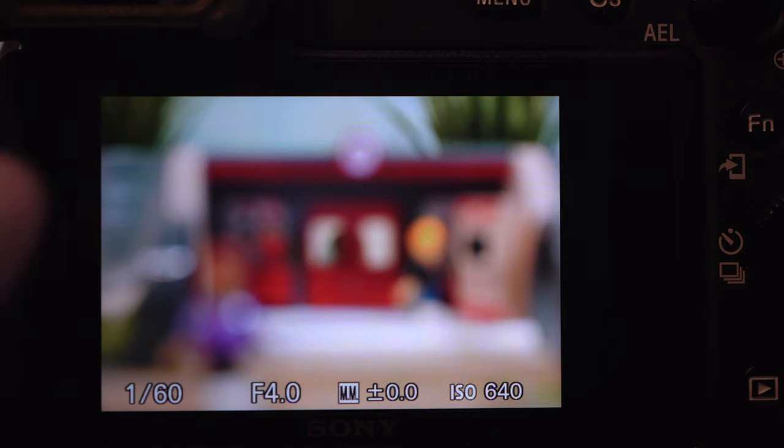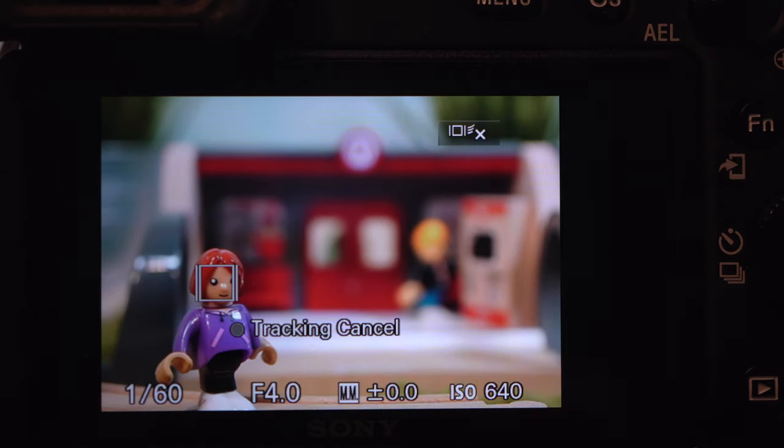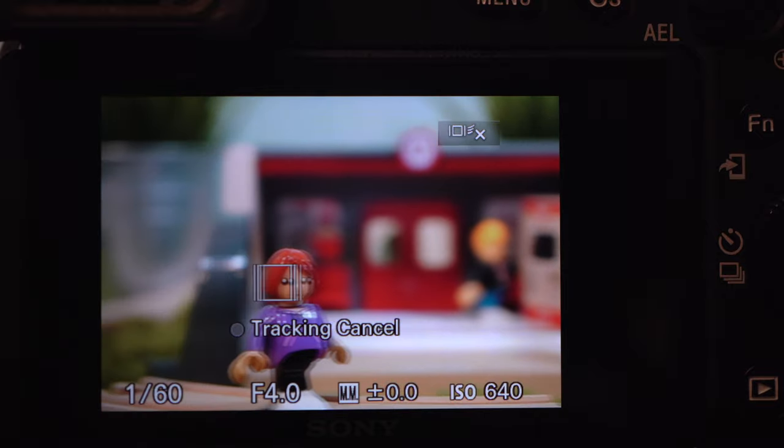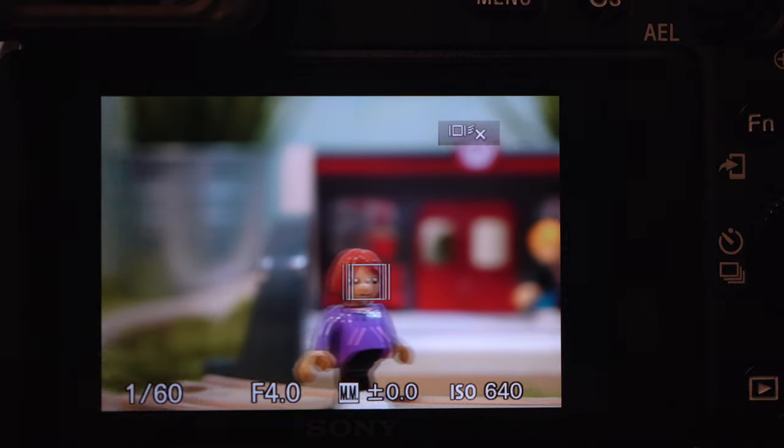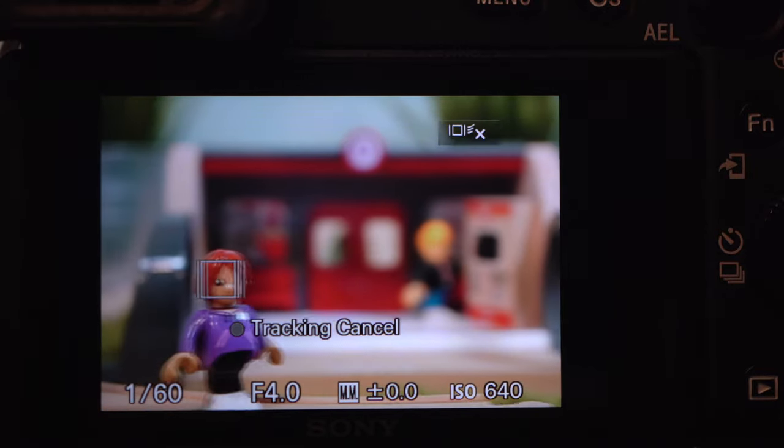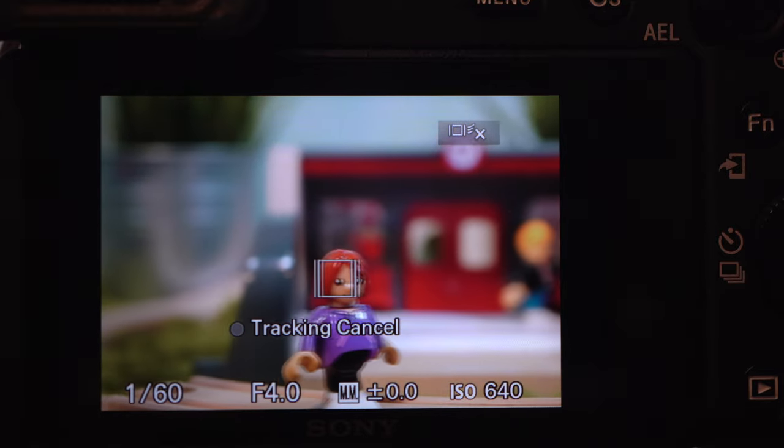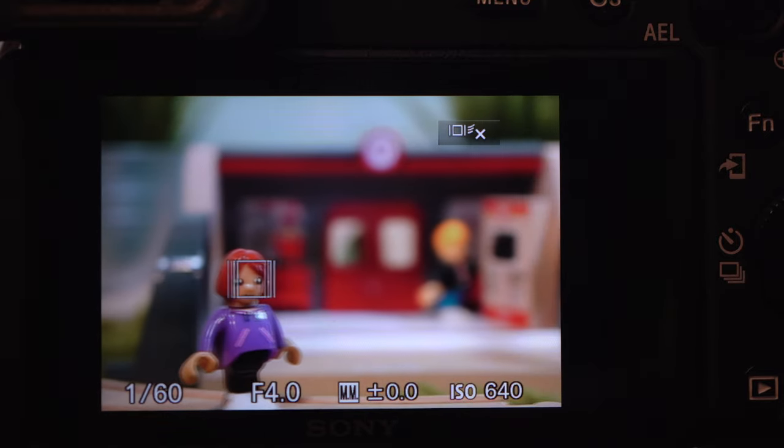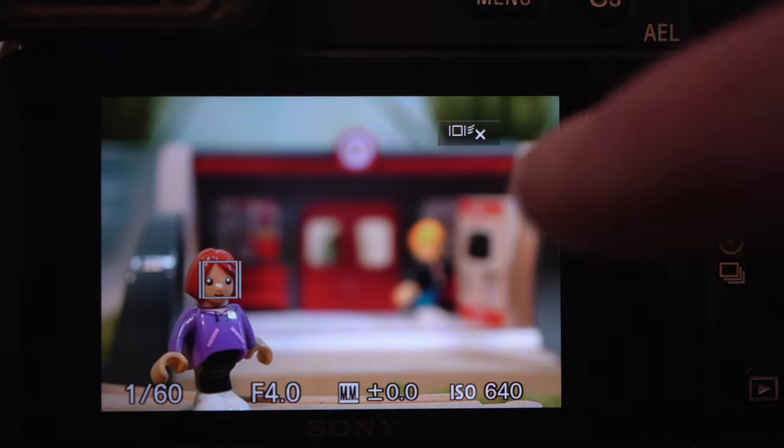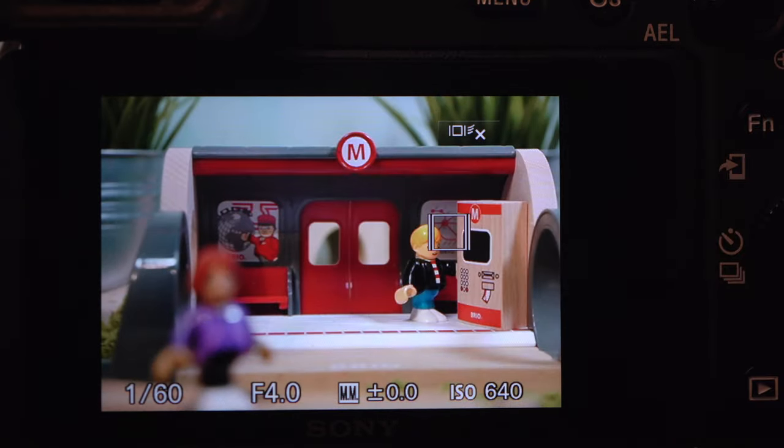The simplest focus solution is to touch the object you want in focus on the LCD, and as we activated tracking, this simultaneously starts following the object. There's no viewfinder equivalent for this.